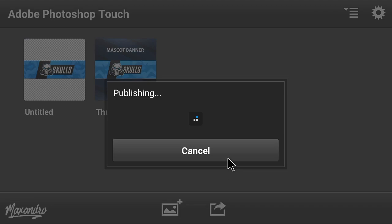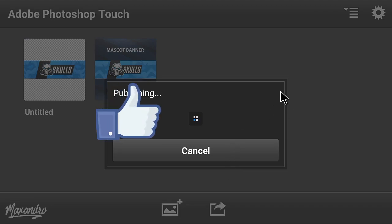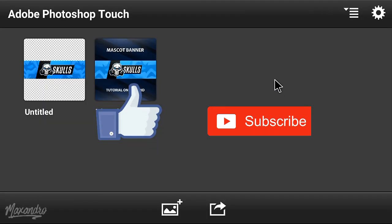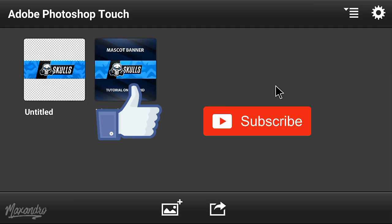Thank you so much for watching, leave a like down below. If you're new on my channel, then subscribe to my channel. See you guys in the next one, peace out.